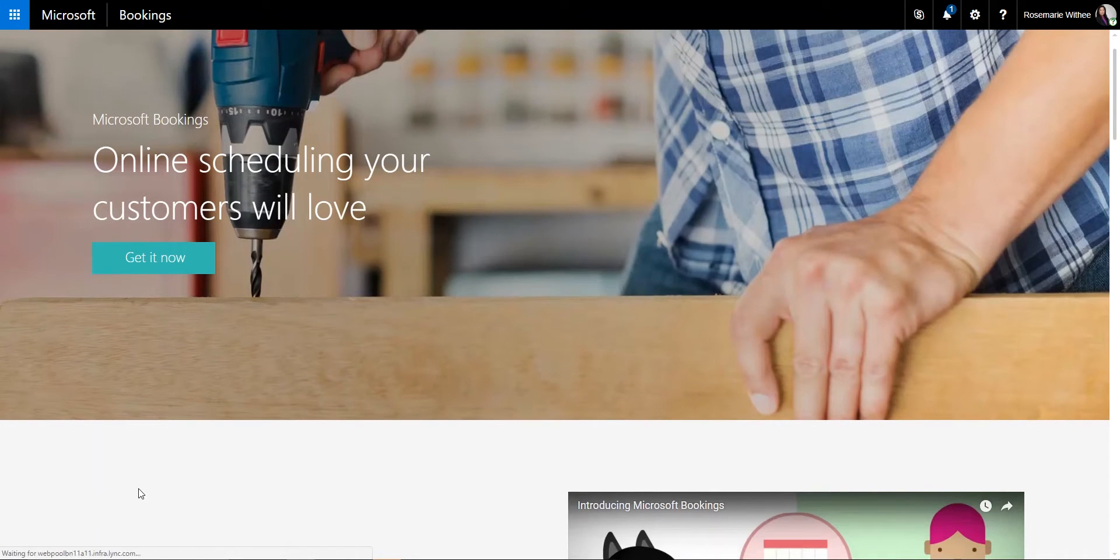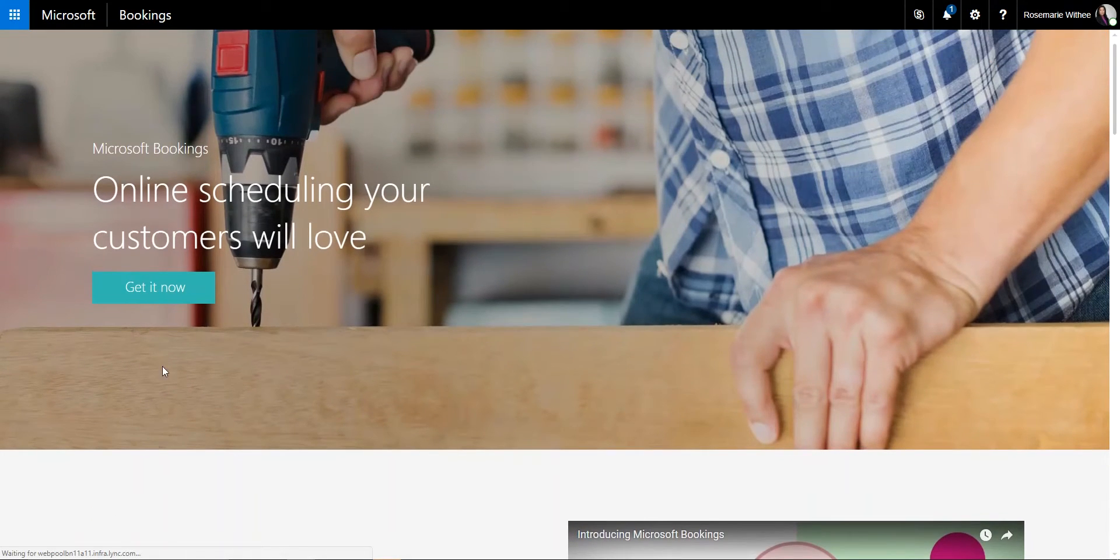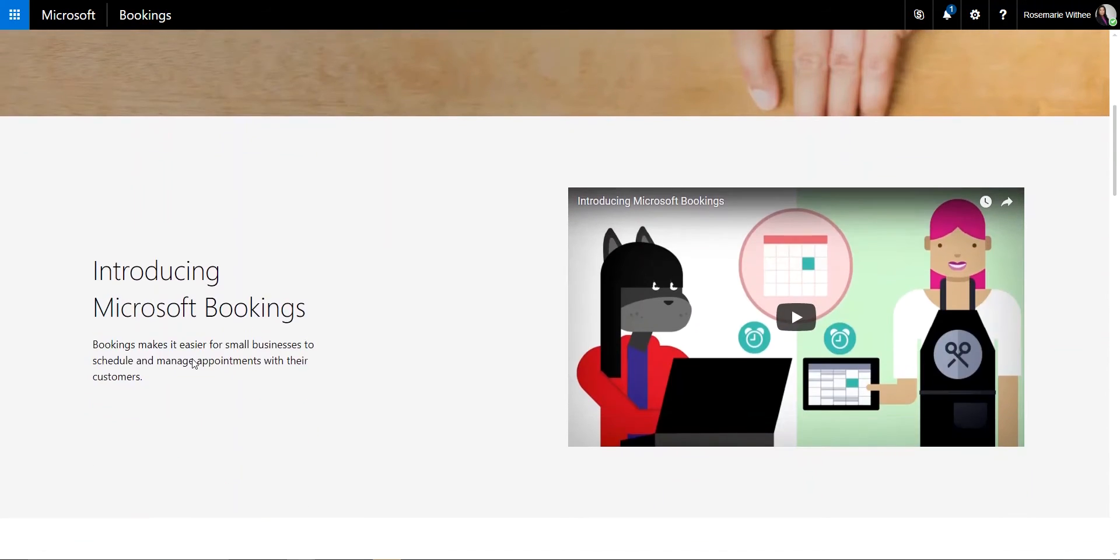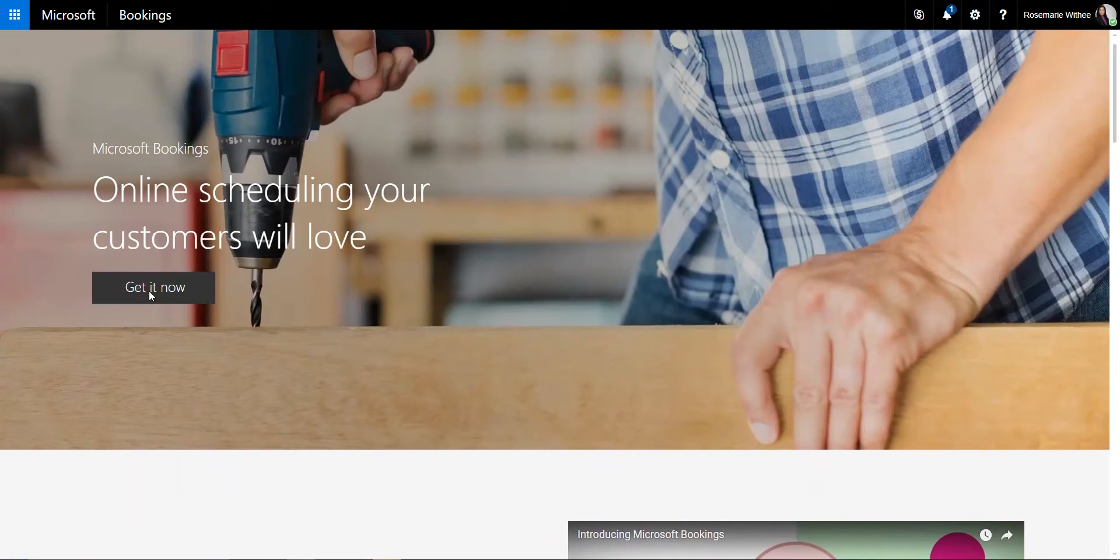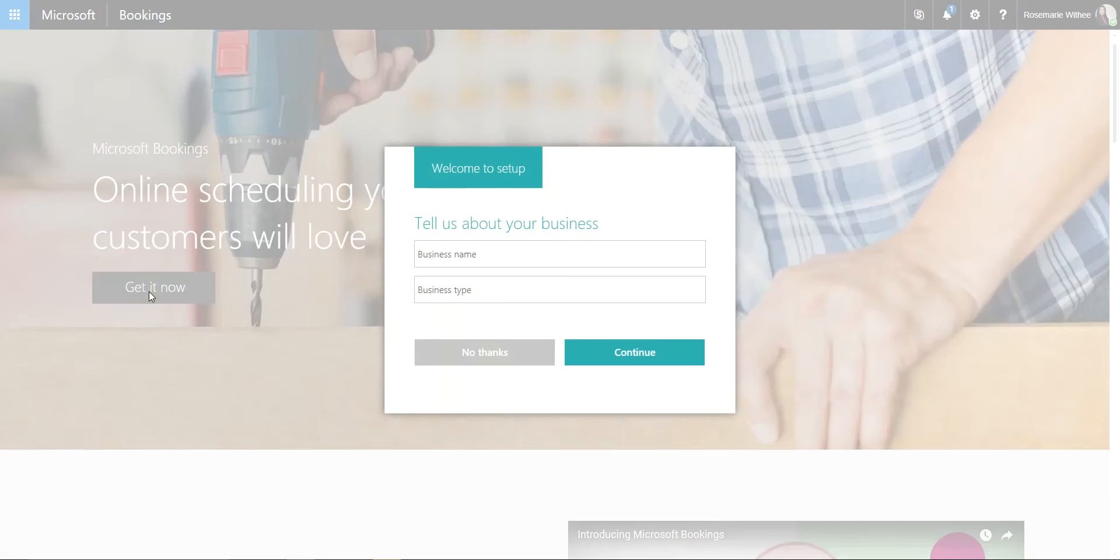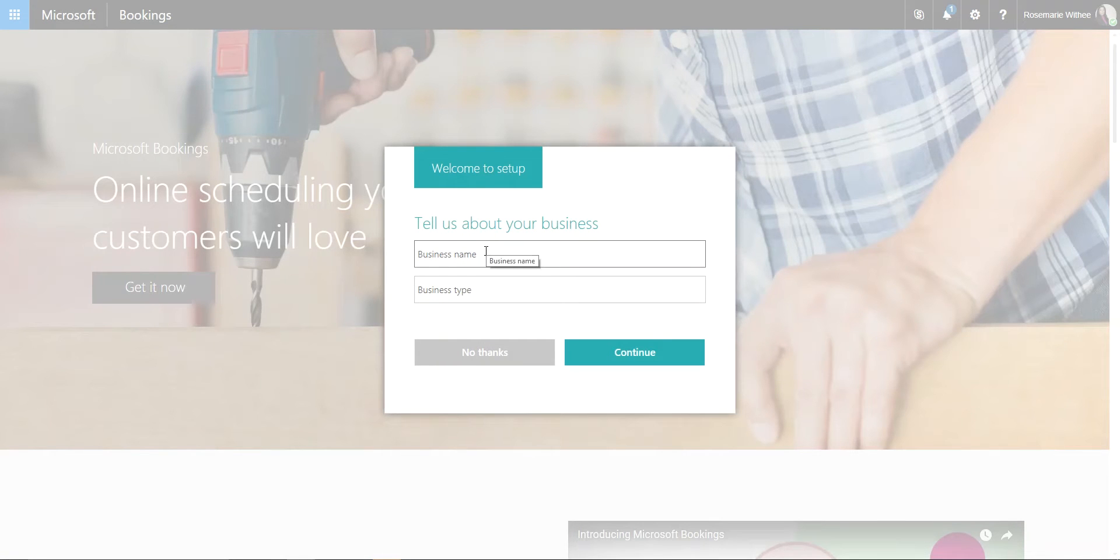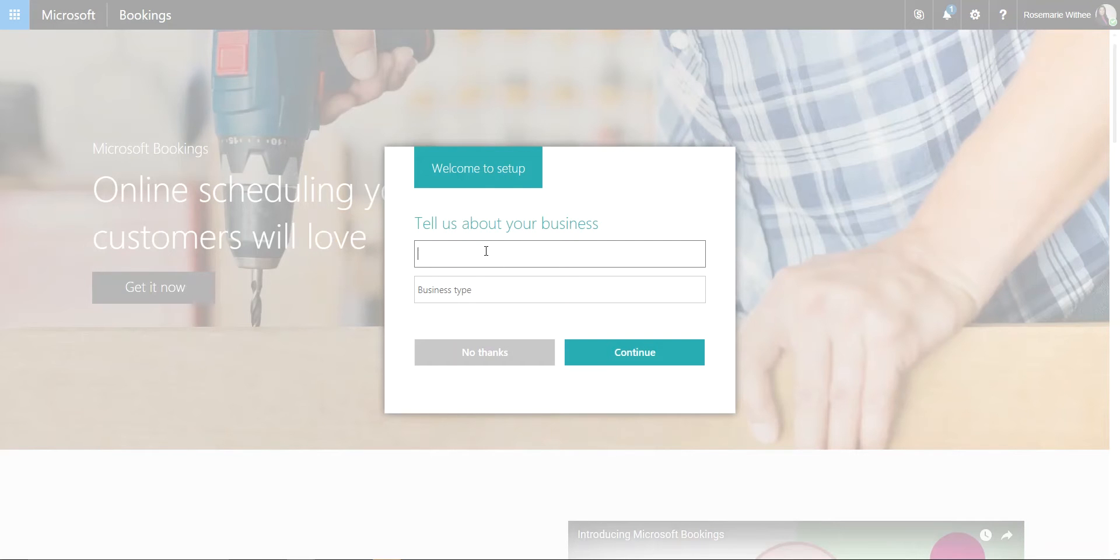And it will directly bring me to the landing page for Office 365 Bookings. So the first thing that I would need to do in order to set up is to put my business name and business type.